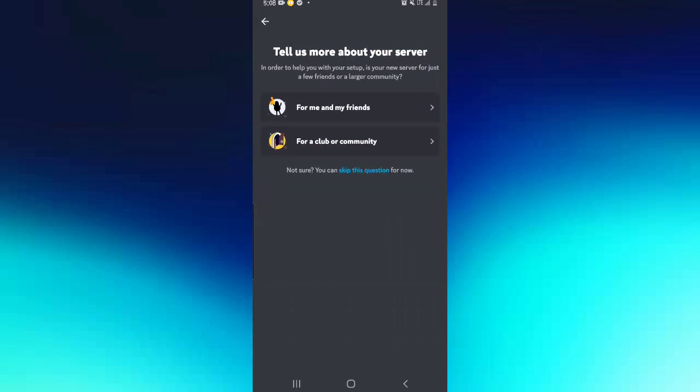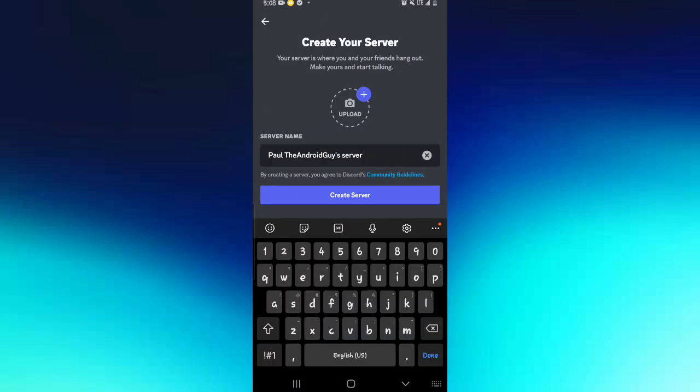Here again you're going to be asked if it's for your community or for your friends, and there's also a skip option. Depending on what you want, select one from here. Let me select for me and my friends. Then here you're going to be asked for a server name, so I can simply call it Paul.